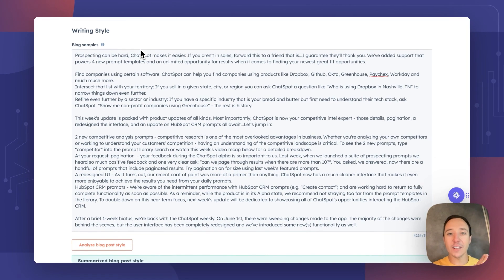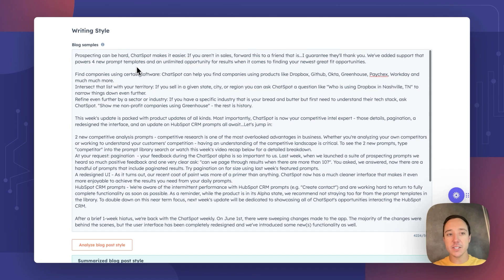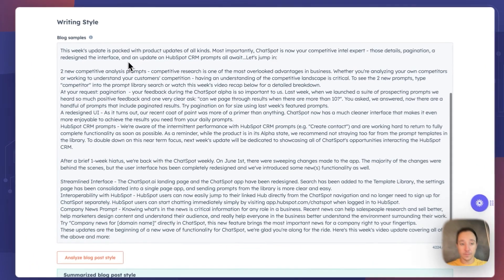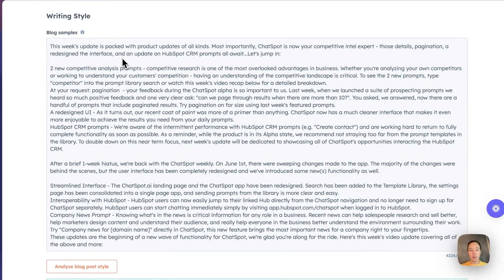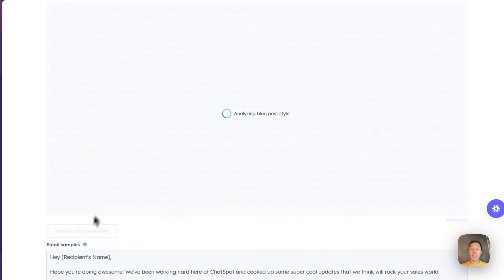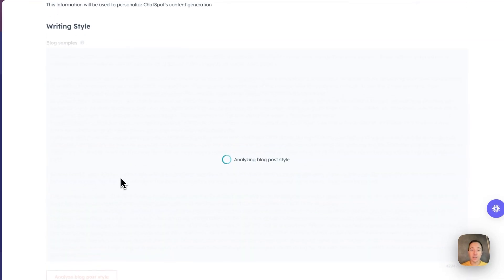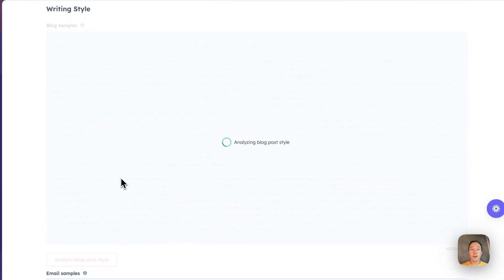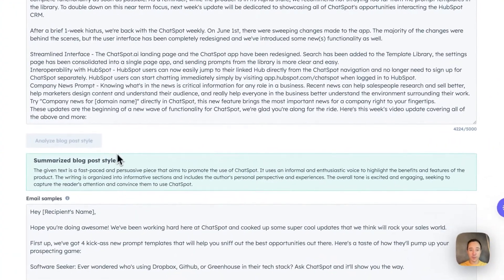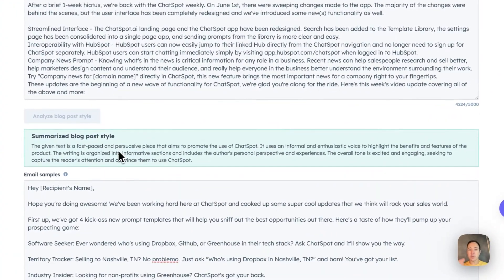So I've gone kind of like cooking show, easy bake oven here, and I have pasted in blog samples from the ChatSpot blog. So here are the updates that we've made. If I click analyze blog style, what ChatSpot AI is going to do is analyze your blog post style, put together a summary for that, which you can see down here.